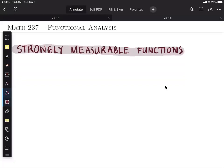You might recall from your real analysis course the construction of the Lebesgue integral, wherein in order to define the Lebesgue integral of a function, first that function must be measurable. In the previous lectures we have defined the Lebesgue-Bochner integral of a function from one set to another set, but we have not talked about measurability yet. In this lecture we aim to connect the two concepts: measurability and integrability.